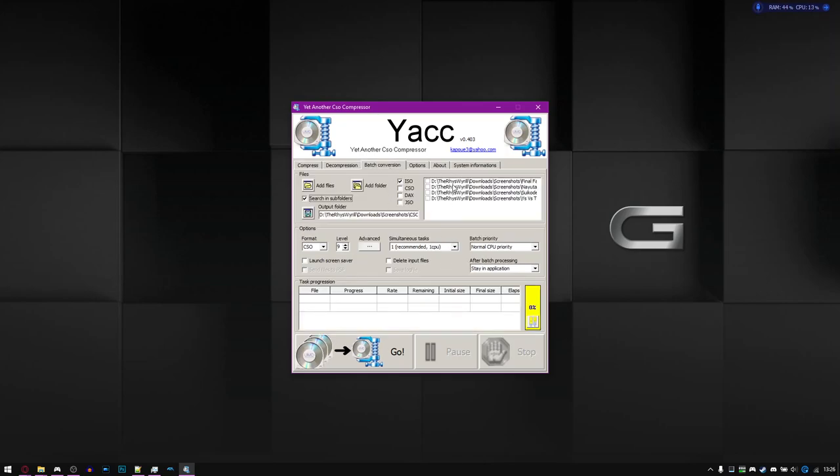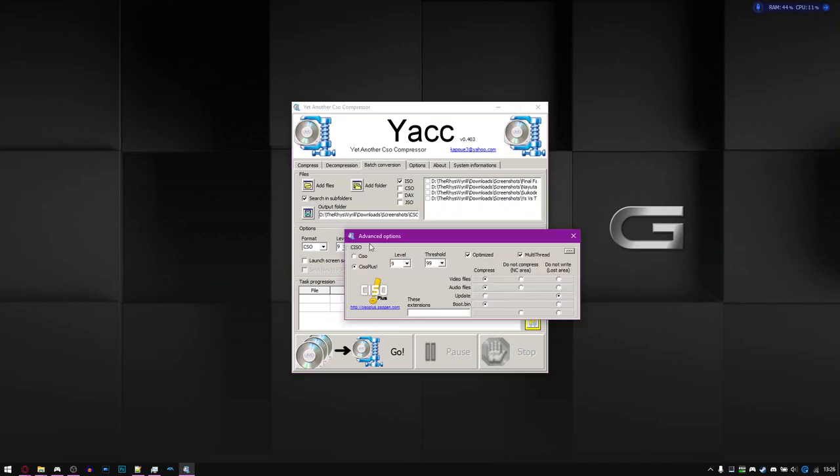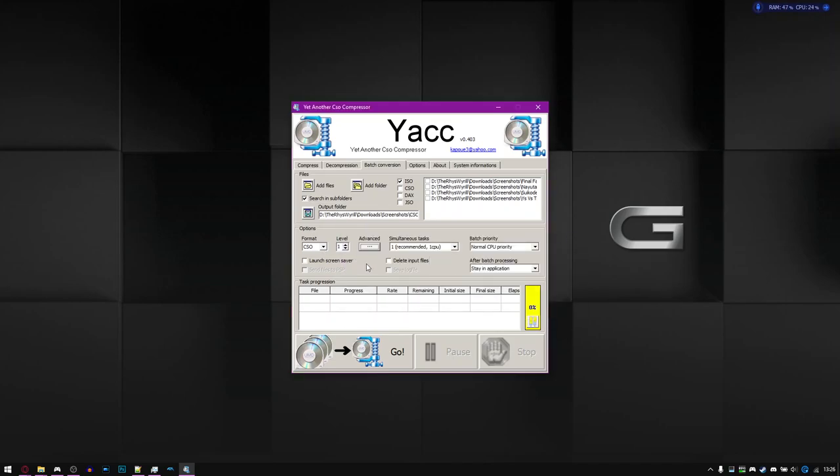And this also has a batch conversion tab as well. So you can do multiple at once. You do the exact same process for compression. So it's really relatively simple. But there you go. So that is how you compress PSP ISOs to CSOs for better storage and no difference in performance.